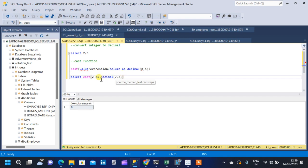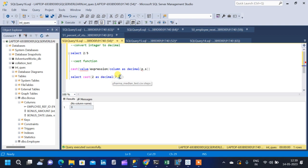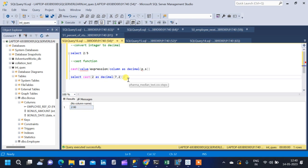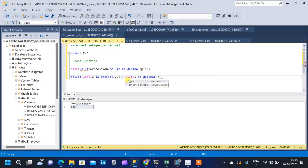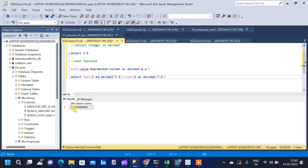This tells the CAST function to convert 2 as a decimal with 7 as precision and 2 as scale, so 2 digits will come after the decimal point. If we run the query, we will get 2.00 — it is now converted to decimal. Dividing by CAST(5 AS DECIMAL(7,2)) gives us 0.400.